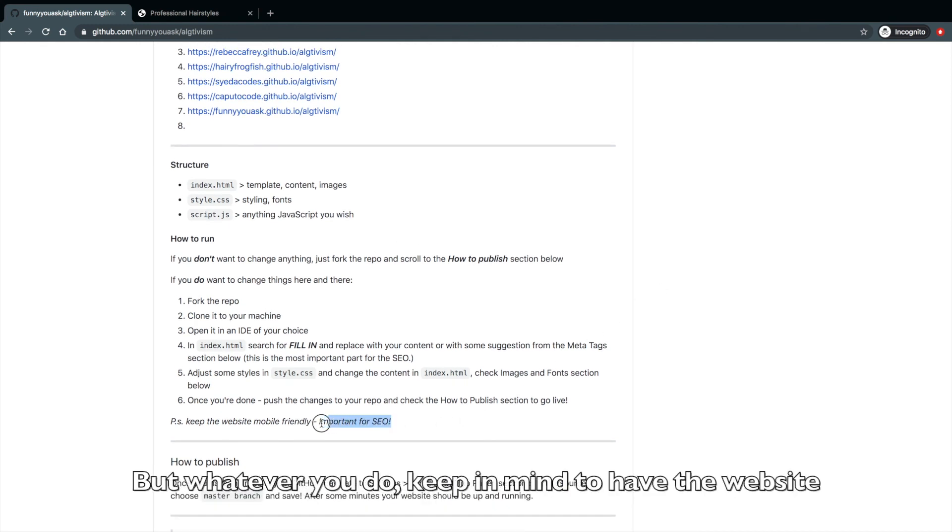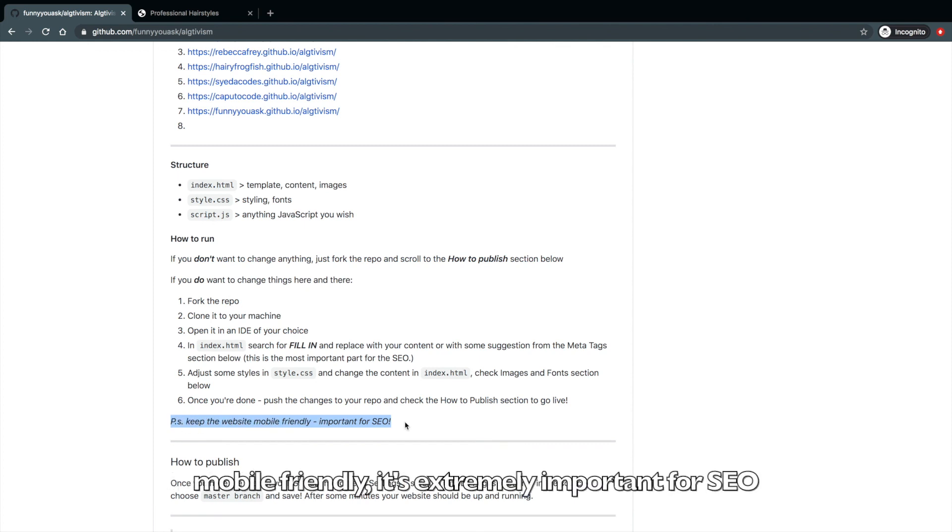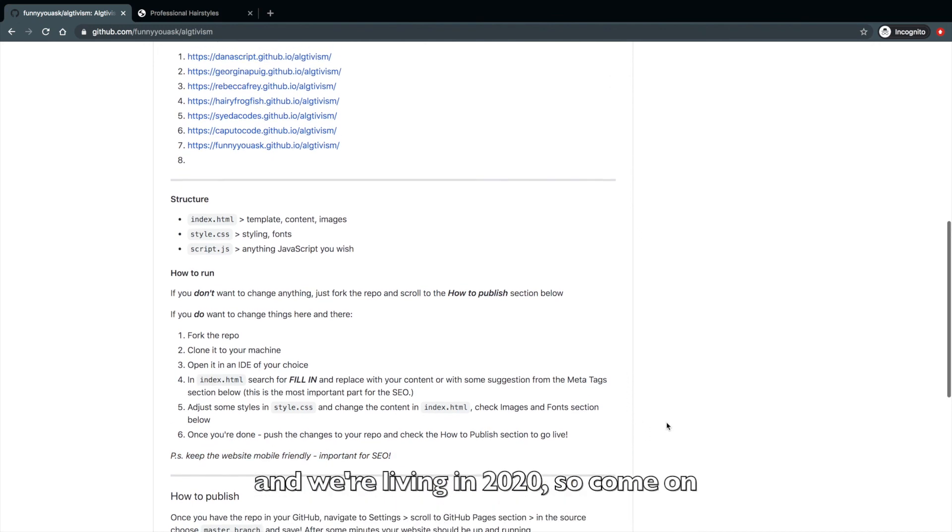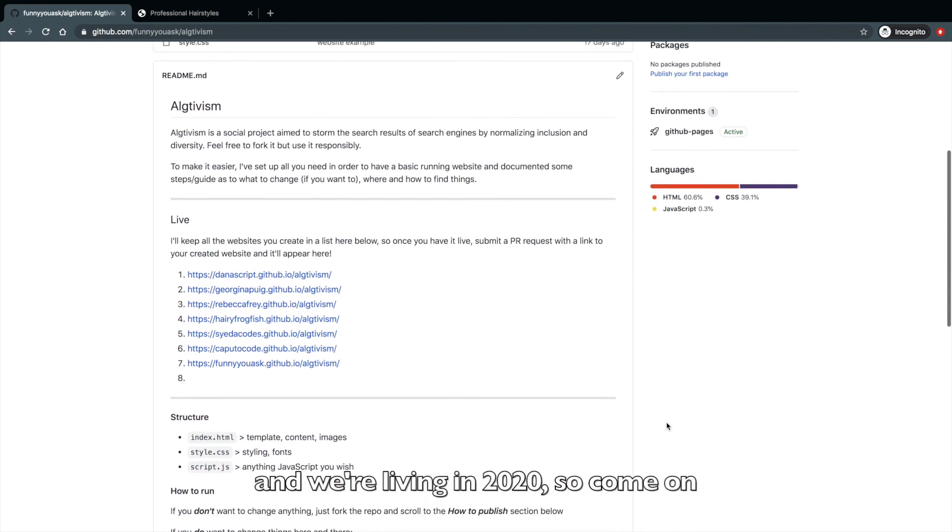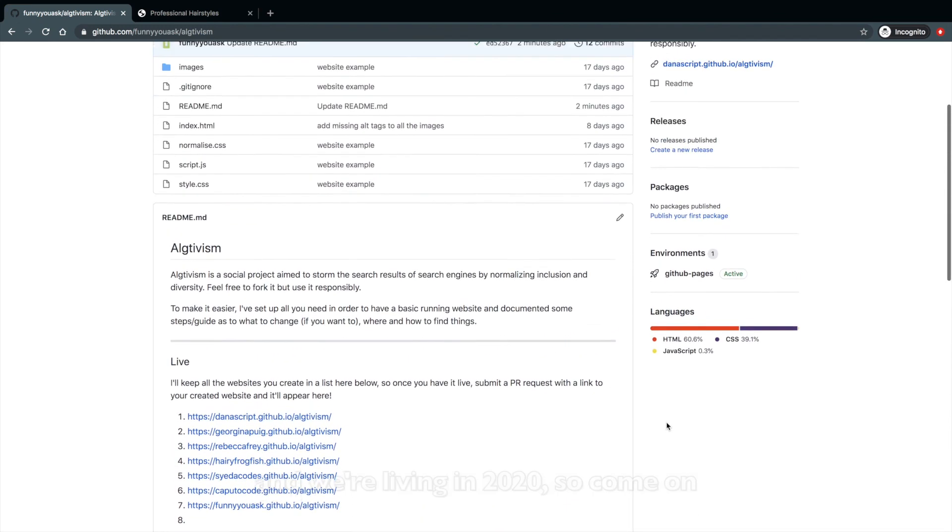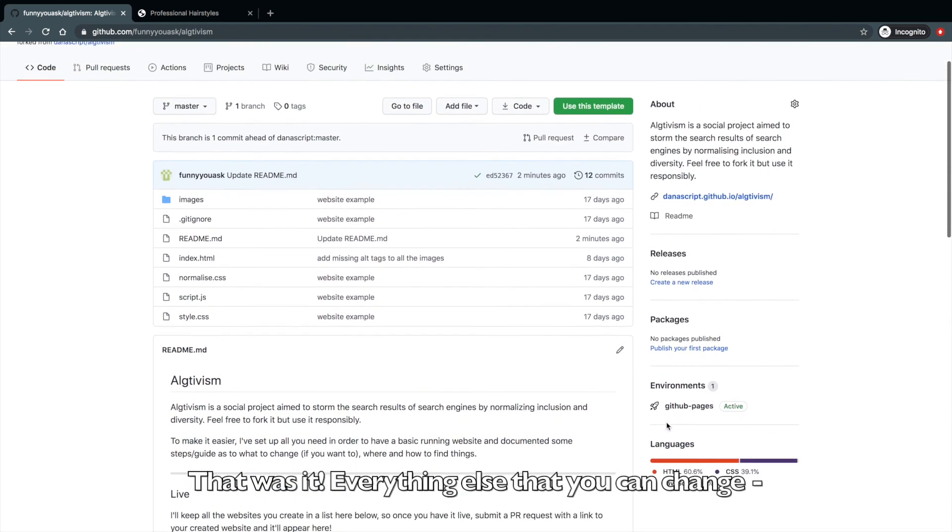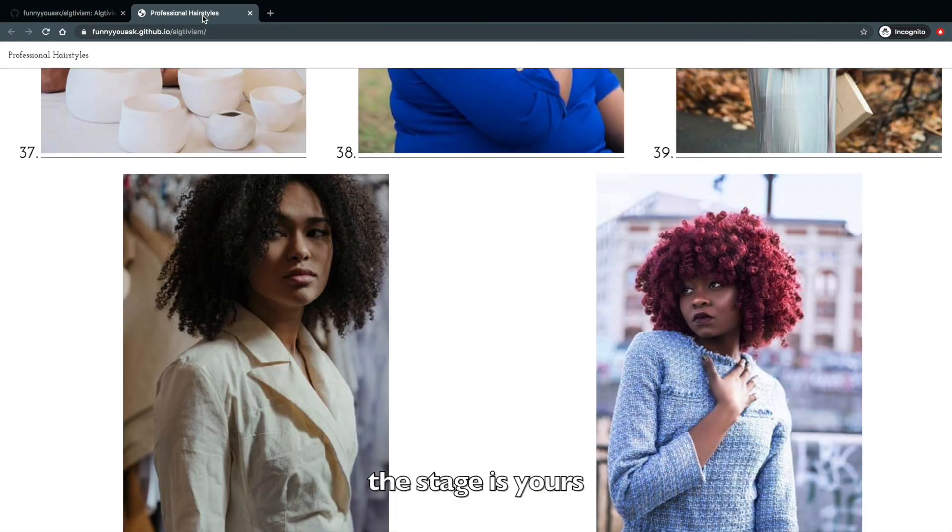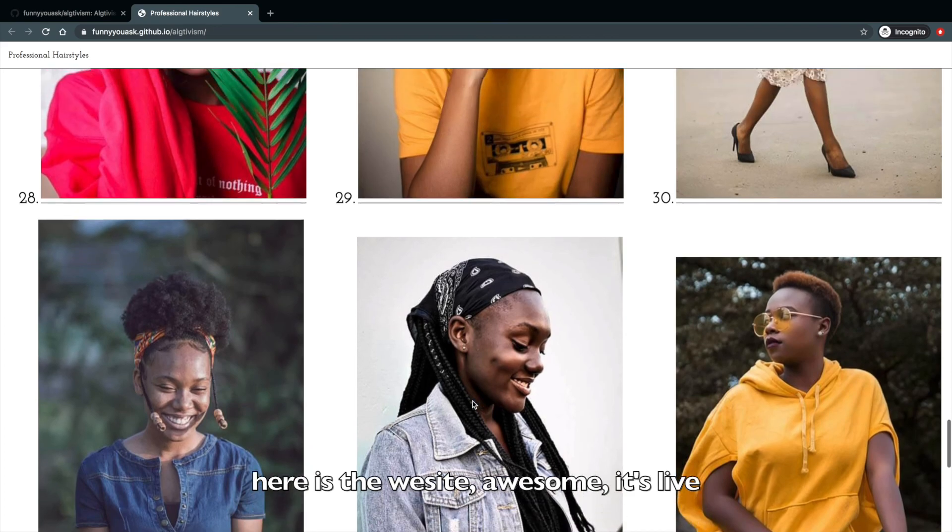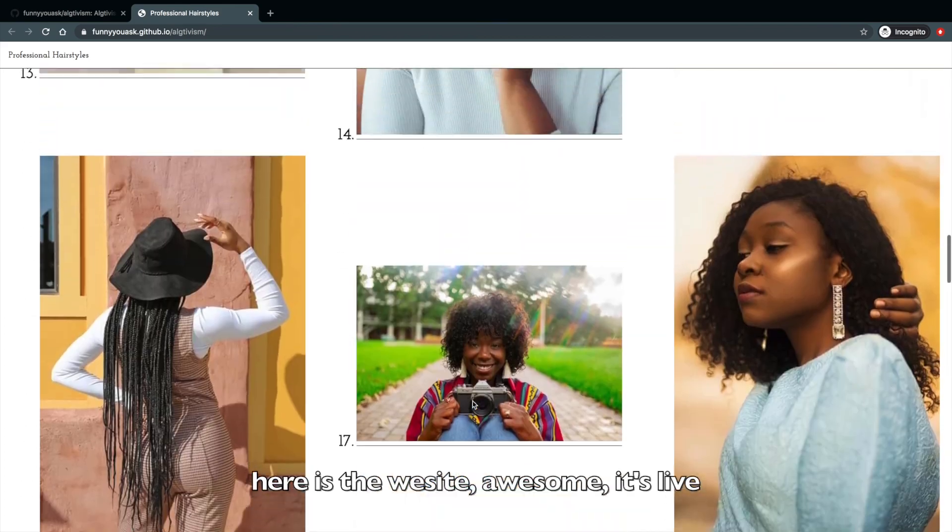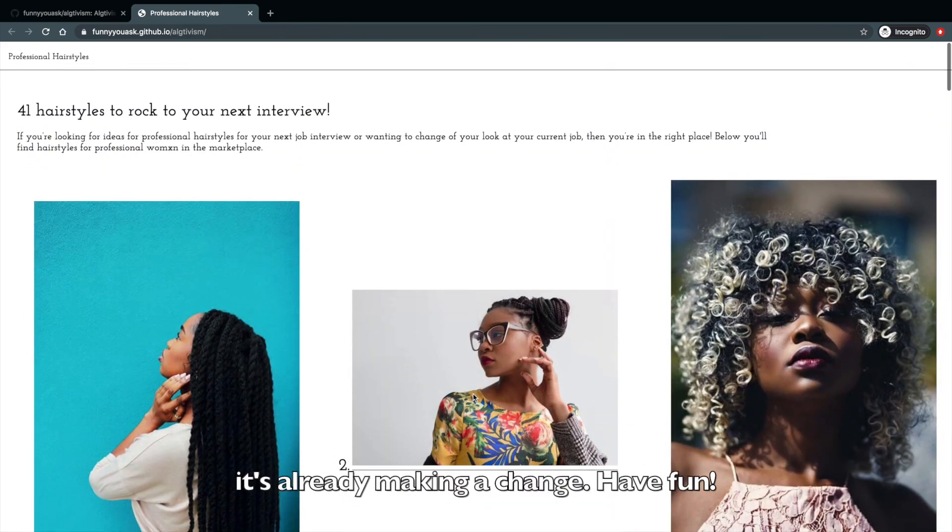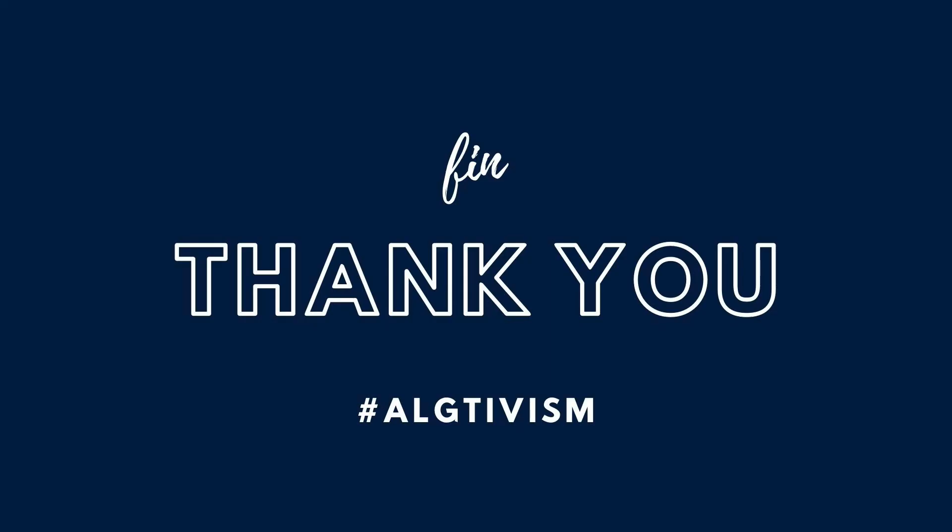But whatever you do, keep in mind to have the website mobile friendly. It's extremely important for SEO and we're living in 2020. So come on. That was it. Everything else that you can change, the stage is yours. Here's the website. Awesome. It's live. It's already making a change. Have fun. Bye!